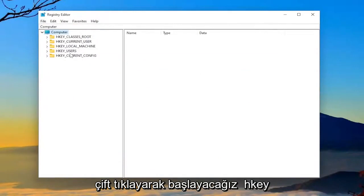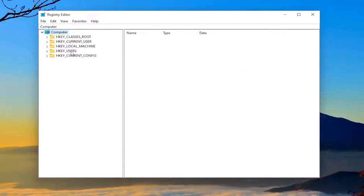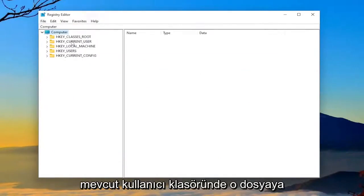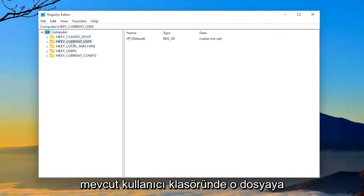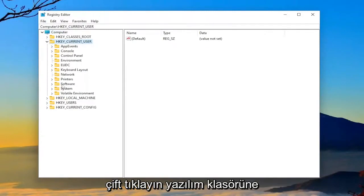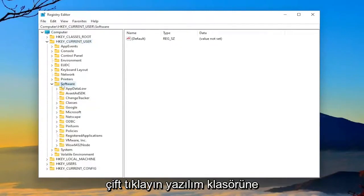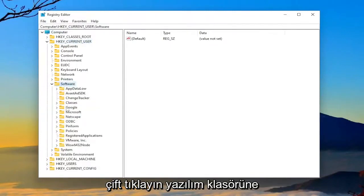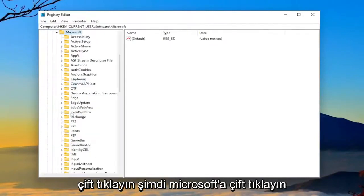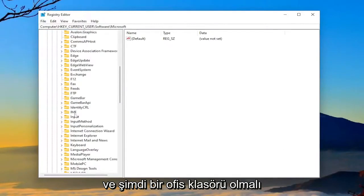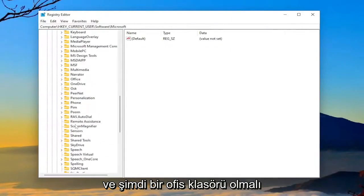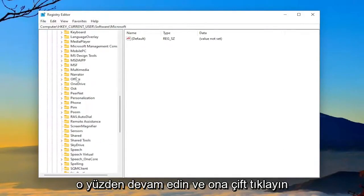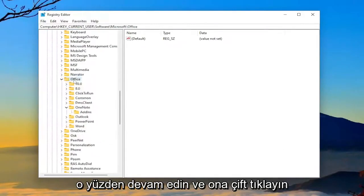We're going to start by double-clicking on the HKEY_CURRENT_USER folder. Double-click on that. Double-click on the software folder now. Double-click on Microsoft. And now there should be an office folder. Go ahead and double-click on that.